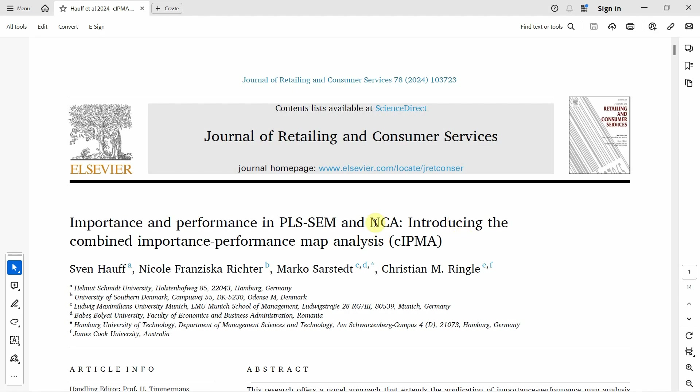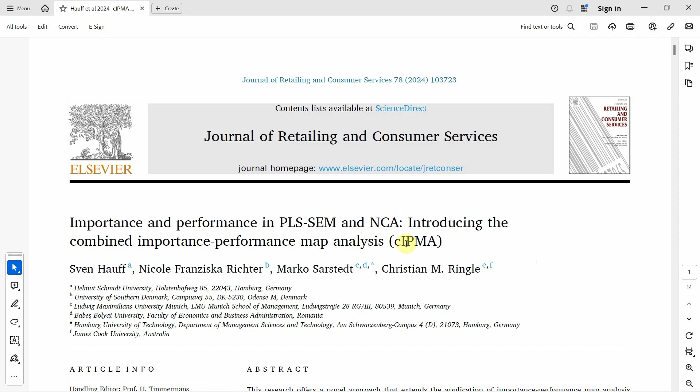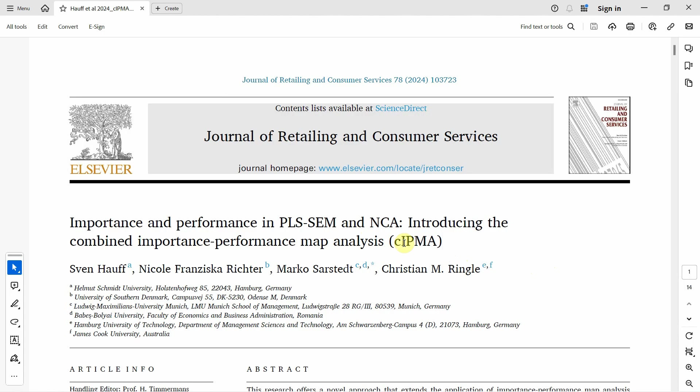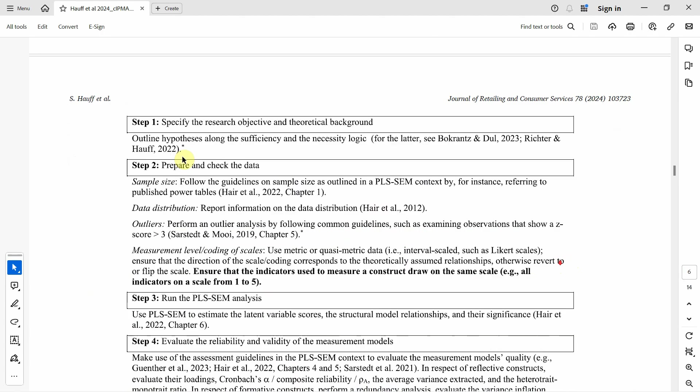In the previous sessions, we have looked into NCA and IPMA separately. In this particular session, we are going to perform the analysis with the combined use of IPMA and NCA. The authors have given us detailed steps that we can use to perform this analysis that includes the use of IPMA and NCA in combination.